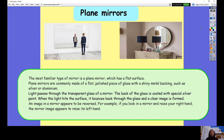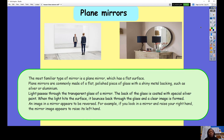The most common type of mirror is a plain mirror. You probably all have plain mirrors in your house — if you look in your bathroom or bedroom you might see one. A plain mirror has a completely flat surface. Plain mirrors are commonly made out of a flat polished piece of glass with a shiny metal backing such as silver or aluminium. Light passes through the transparent glass and the back is coated with a special silver paint. When the light hits the surface it bounces back through the glass and a clear image is formed.